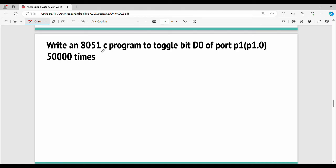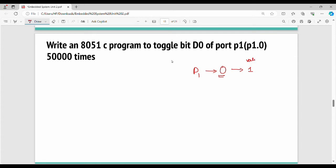Let's look at an example: write an 8051 C program to toggle bit D0 of port P1. The microcontroller has multiple ports with different pins; here we focus on P1's 0th pin. Toggle means the pin alternates between 1 and 0 repeatedly — first 1, then 0, then 1, then 0, and so on.